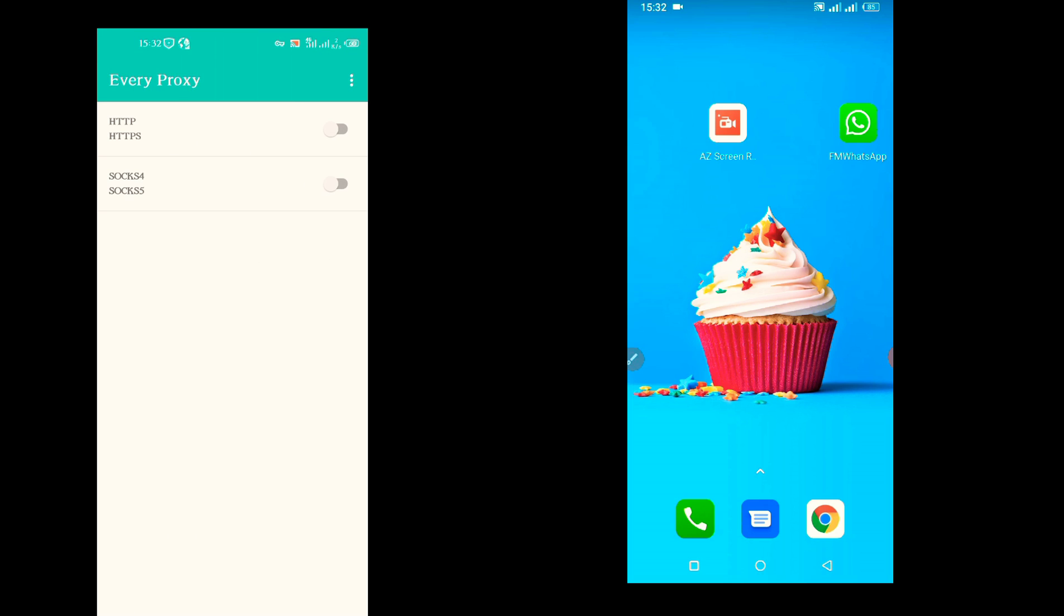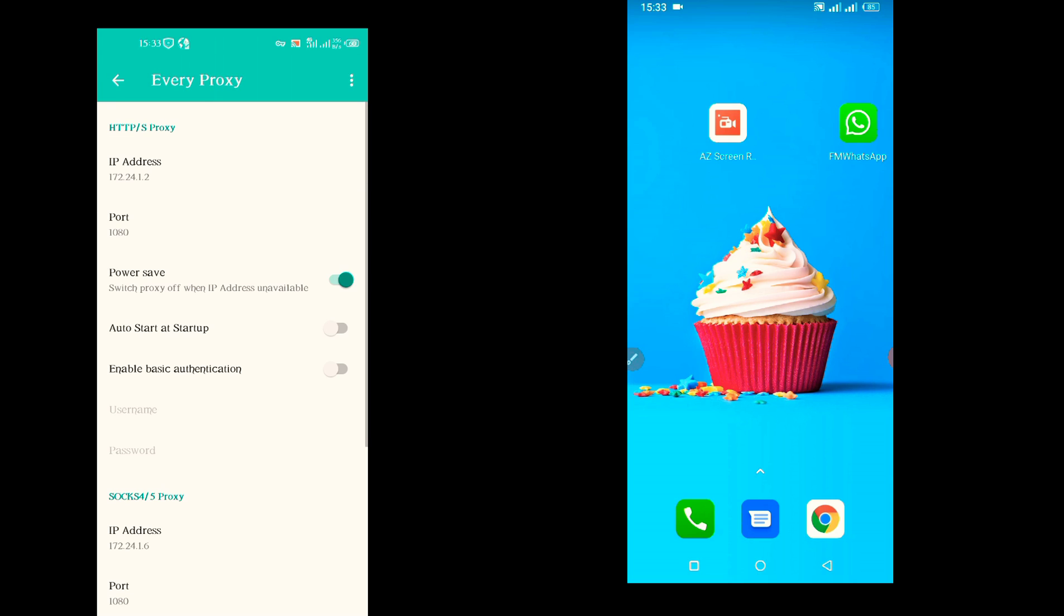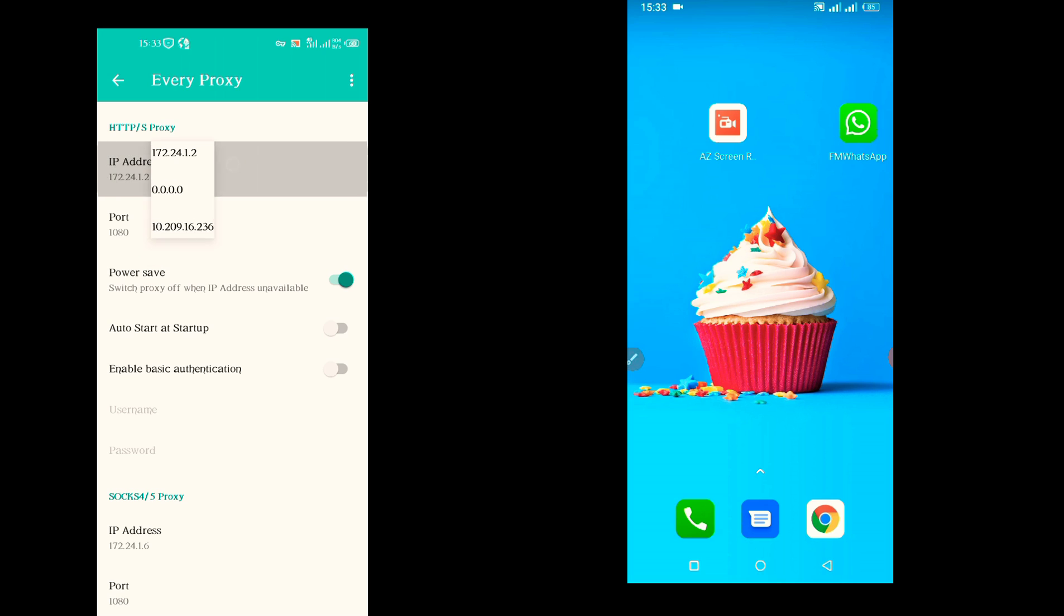This is what you will see when you open it. What you have to do now is click on the three dots on your upper right hand and go to settings, and go to IP address. If you are new to this application, you will be seeing 0.0.0.0.